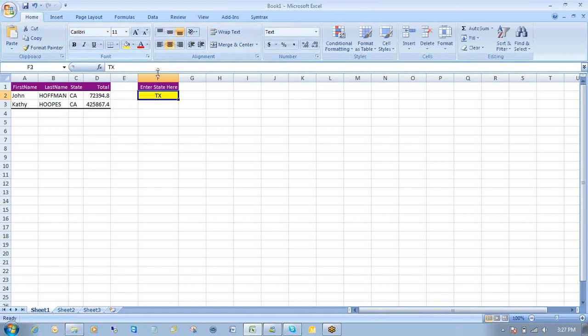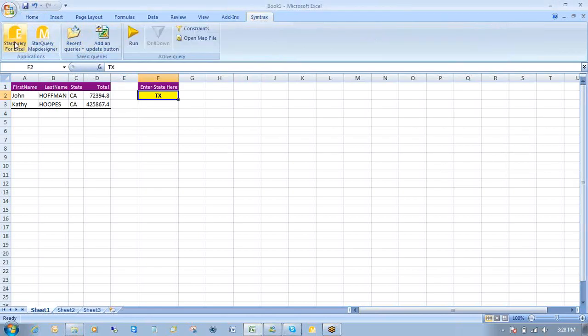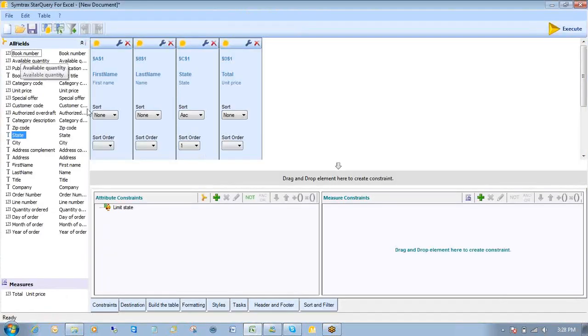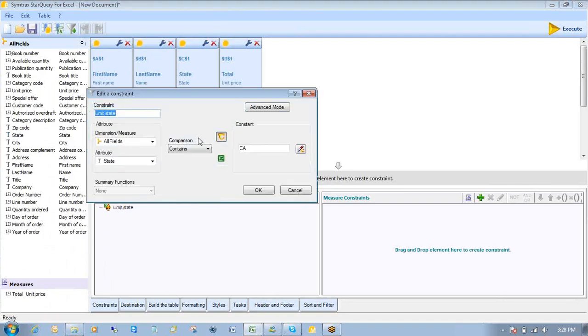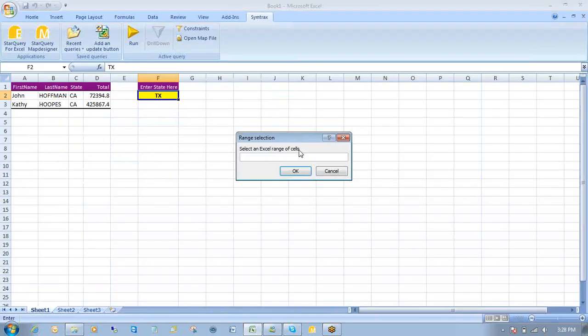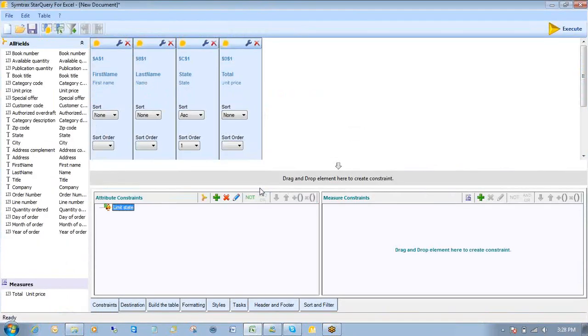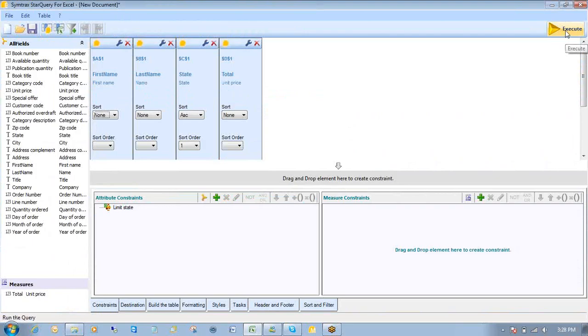More formatting here. Center. Make that yellow. Maybe bold. So from here, what I'll do is go back to my Syntrax ribbon. Start Query. Come back into my constraint. I can double click that. And I can say instead of creating a constant as my constraint, I'll indicate an Excel reference. Click on the Excel button. Click on the little eyedropper. Select F2. F2 is here. Click OK. Click OK here.